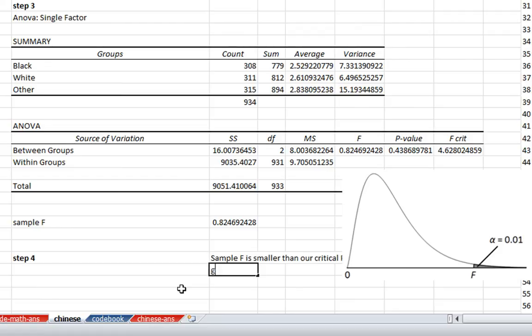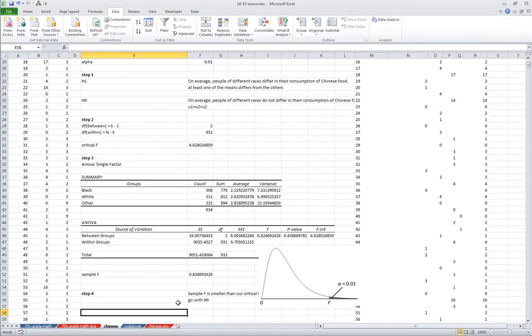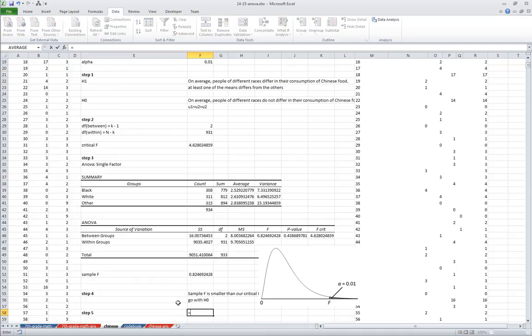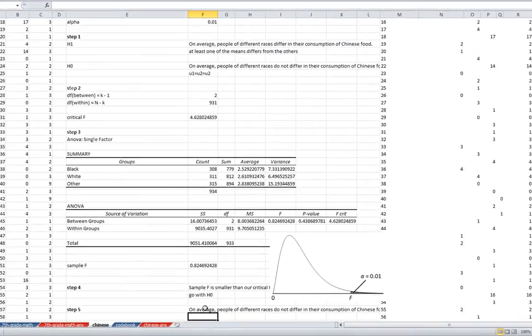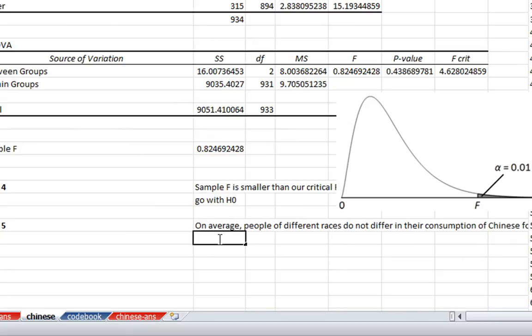So our sample F is smaller than our critical F. Therefore, we're going to go with our null hypothesis. Now, what does this mean here? So step five, our interpretation. We're going with our null hypothesis. So on average, people of different races do not differ in their consumption of Chinese food.